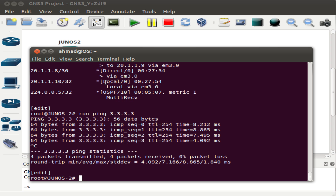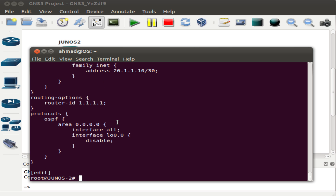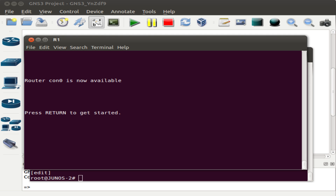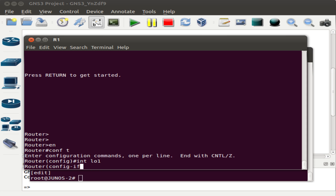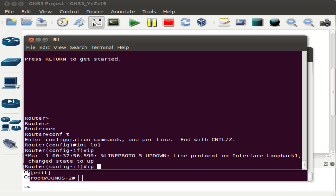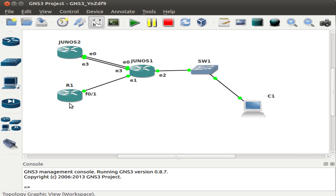Let me demonstrate the true functionality of routing protocols. Looking at the Junos 2 configuration, we have not defined any route related to the loopback address of router 1. Let's go to router 1 — the Cisco router — and add another loopback interface, say loopback 1, with a new IP address. We'll see that this IP address is immediately advertised to Junos 1, and from Junos 1 it gets advertised to Junos 2, with no configuration needed on either of those routers.